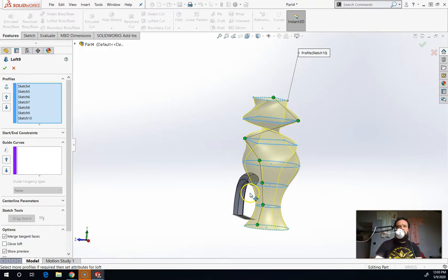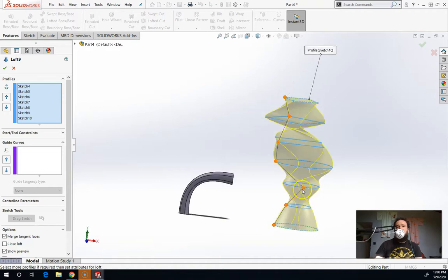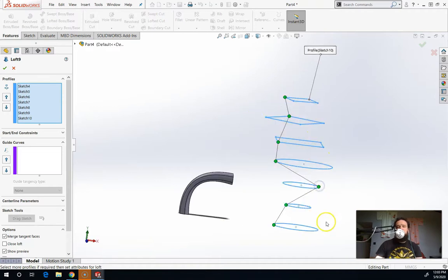And if you twist it way too much, let me add some more twist going on here. What you'll find is you'll end up with something that won't actually loft at all. And you can tell because what'll happen is the preview will disappear.